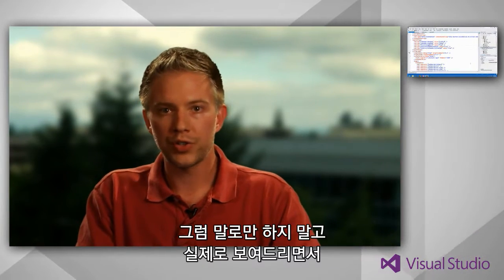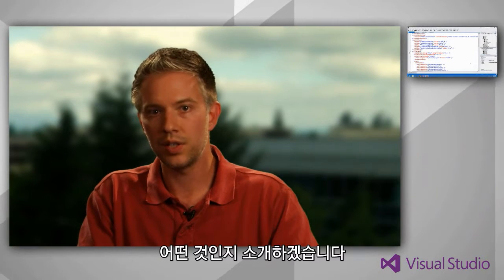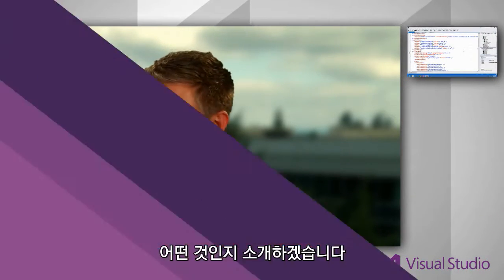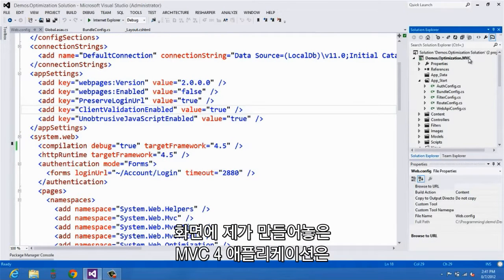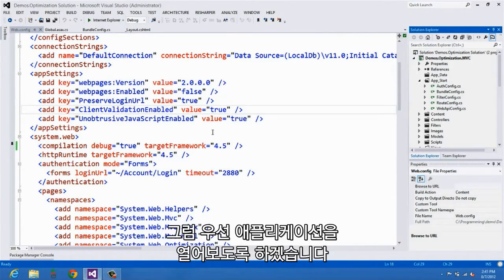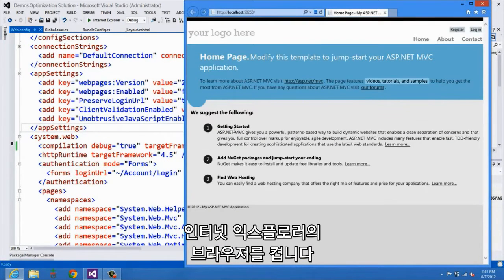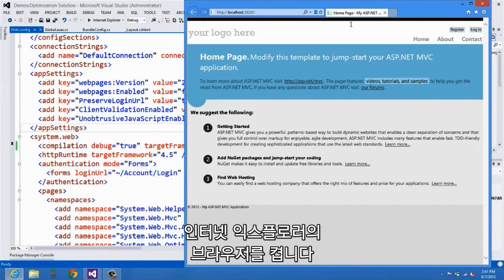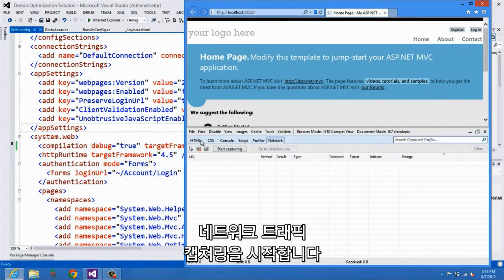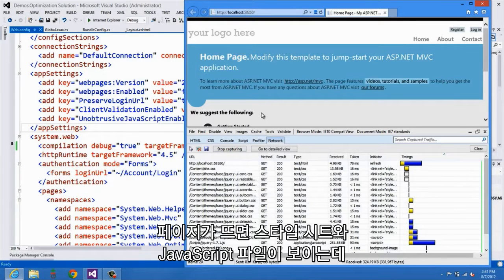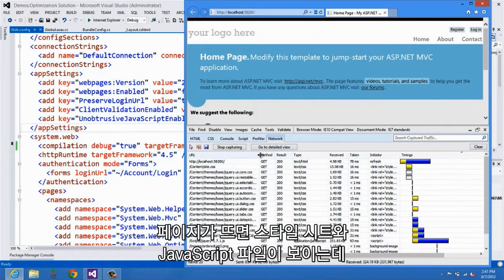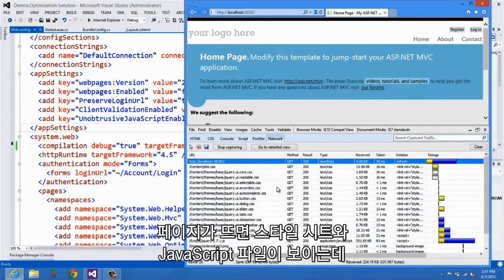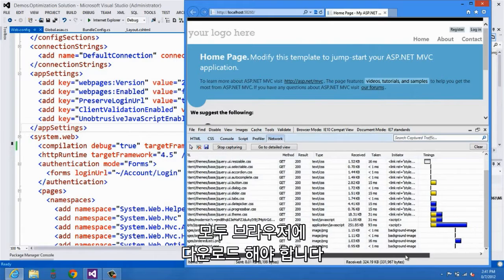So rather than just have me talk about it, why don't we actually take a look and see what that looks like. What I've done here is I've created a very basic MVC4 application. In fact, this is really just the starter templates that you would get when you do file new project. I'm going to go ahead and just launch it, and then I'm going to turn on the browser tools in Internet Explorer, and we'll start capturing the network traffic. When we load this page, what you can see is that we have a whole bunch of style sheet and JavaScript files that need to get downloaded to the browser.